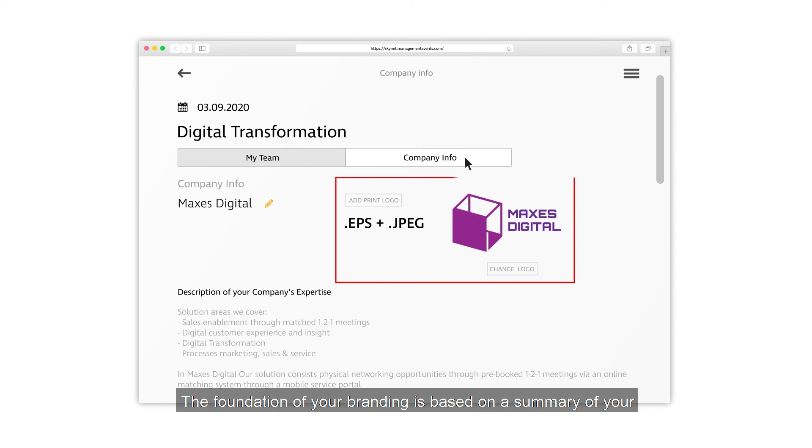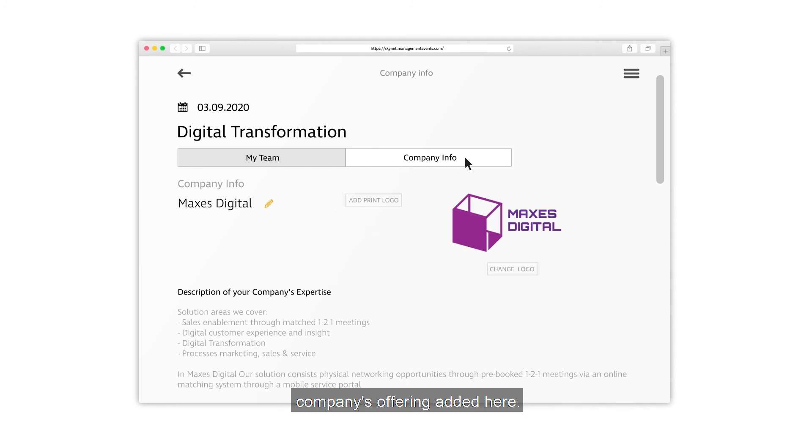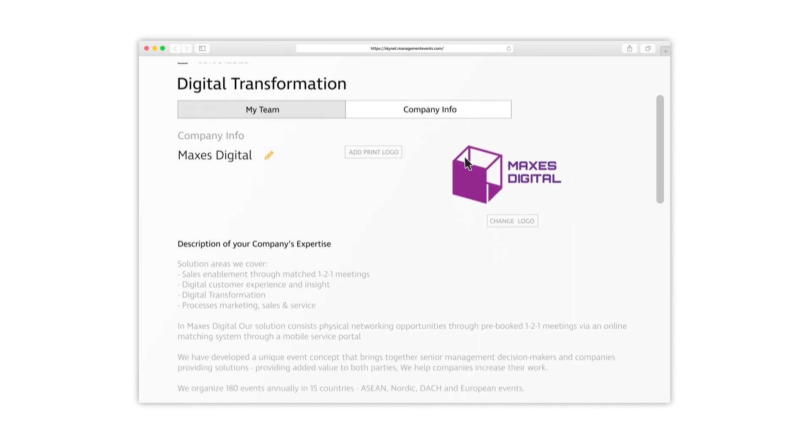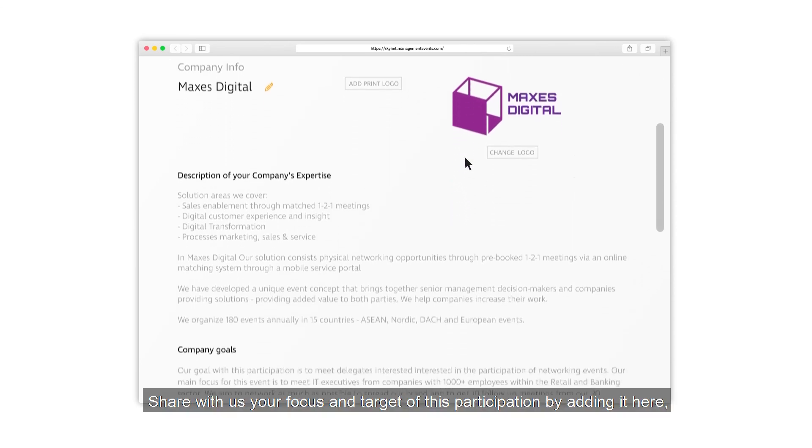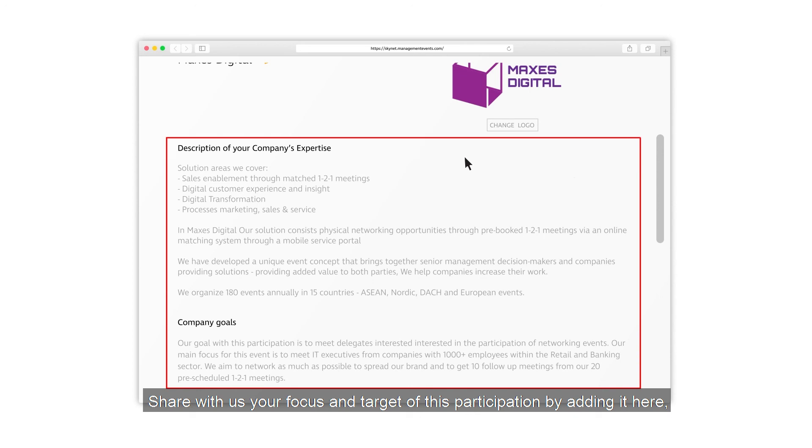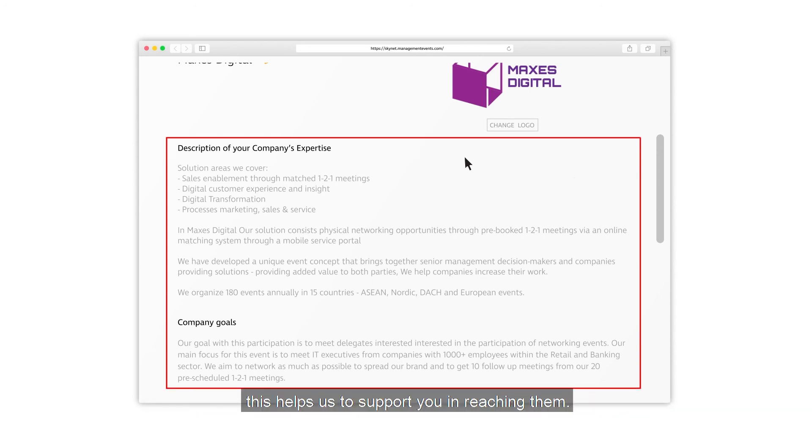The foundation of your branding is based on a summary of your company's offering added here. Share with us your focus and target of this participation by adding it here. This helps us support you in reaching them.